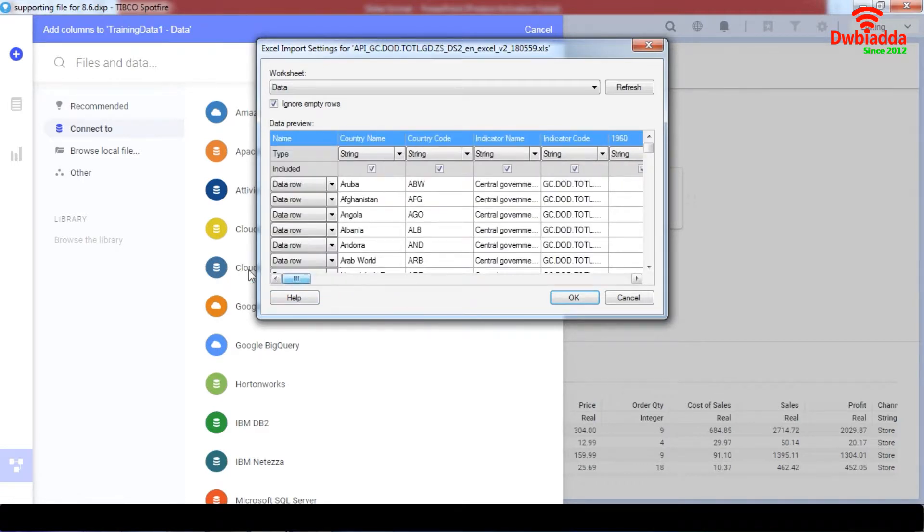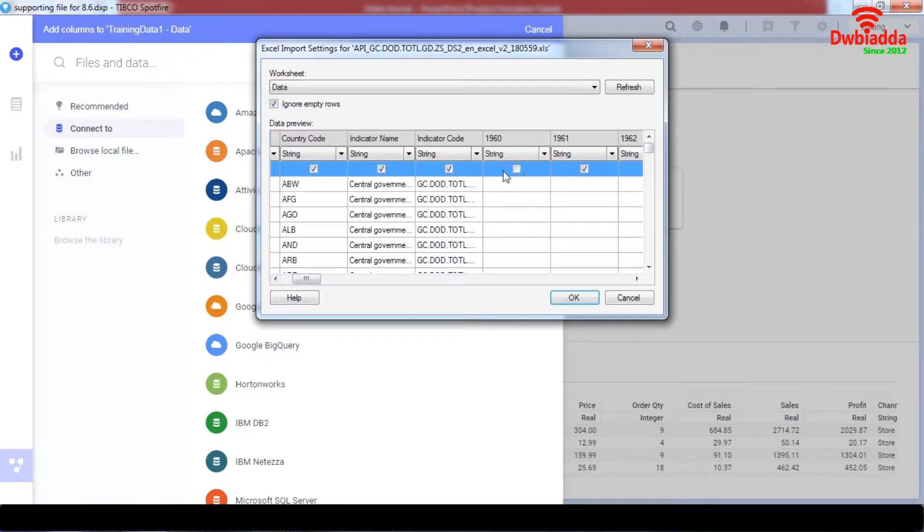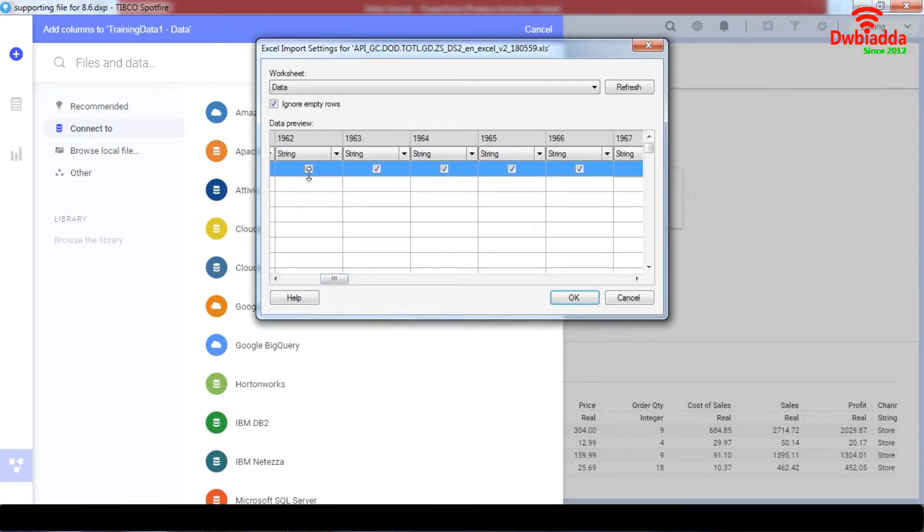We're also going to close this data over here. We are just here for the indicator code of the country. So that's all. All these things are going to be unchecked.